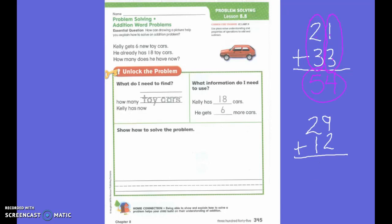What else could I do? What's a different strategy we've used this week? We could count to 10 because we already did that. So the 9... you circle one piece of the 2 and add it to the 9, and 9 plus 1 is 10.